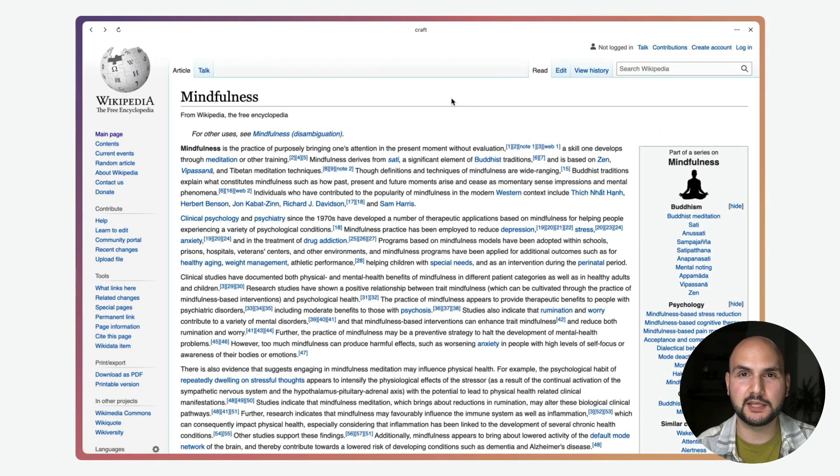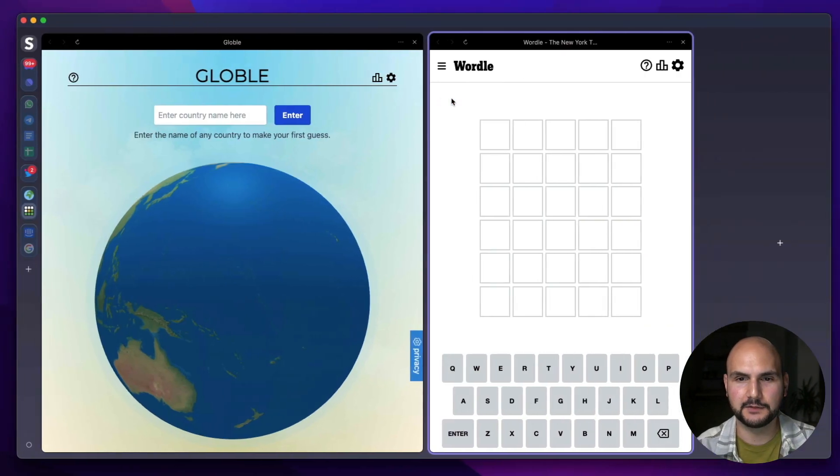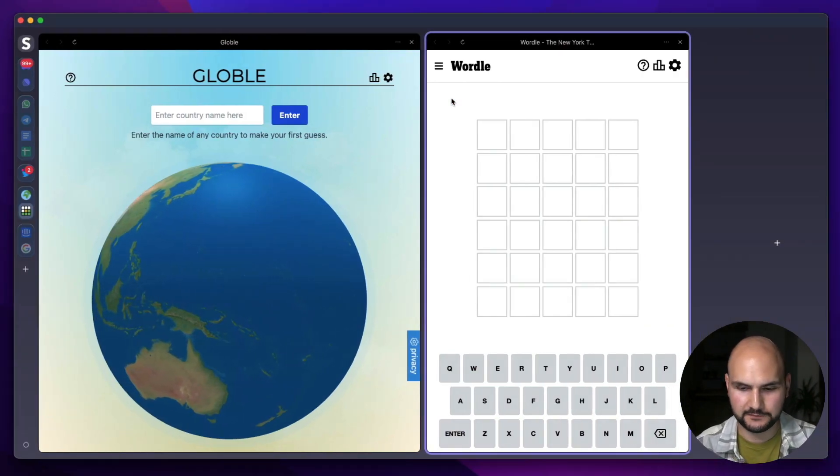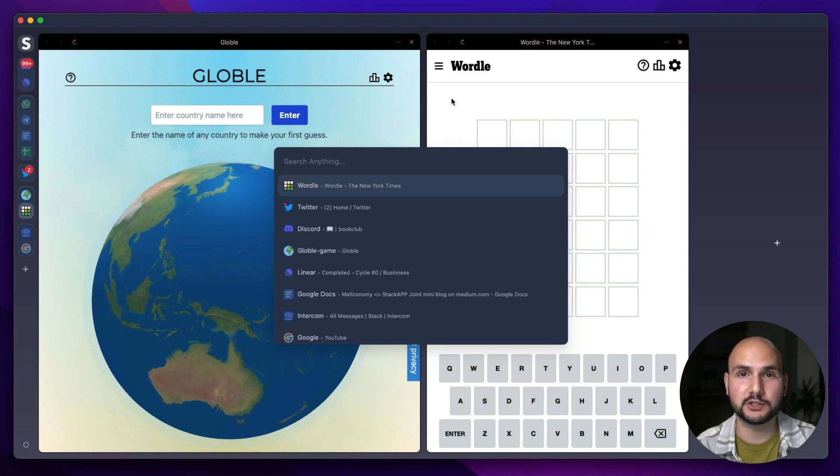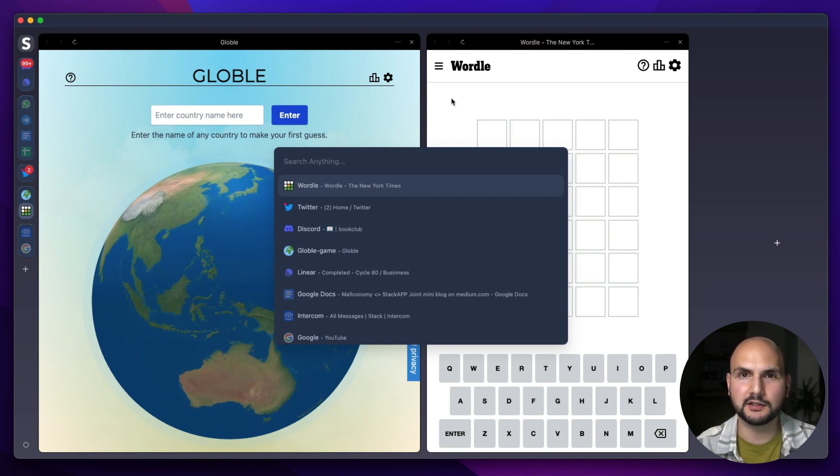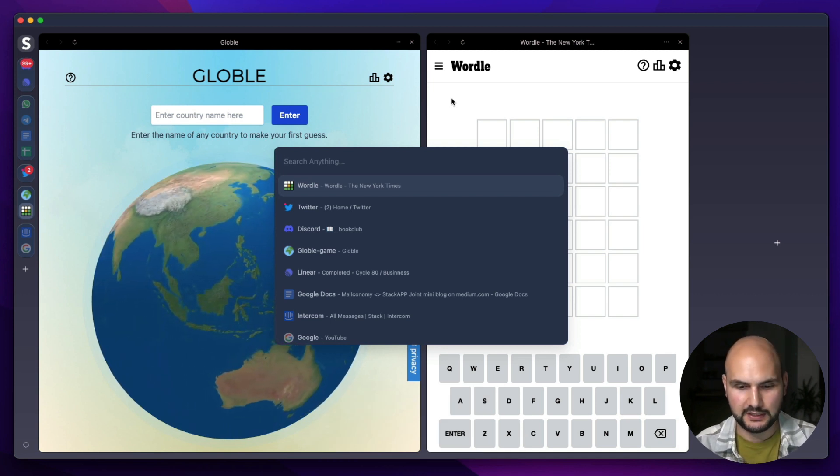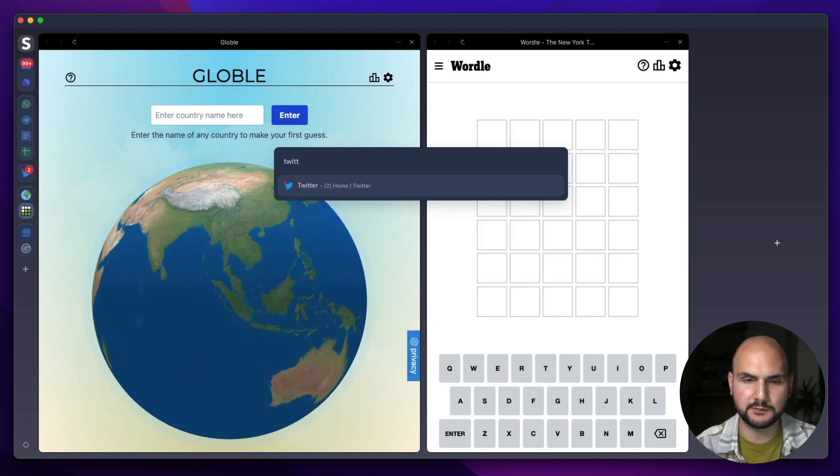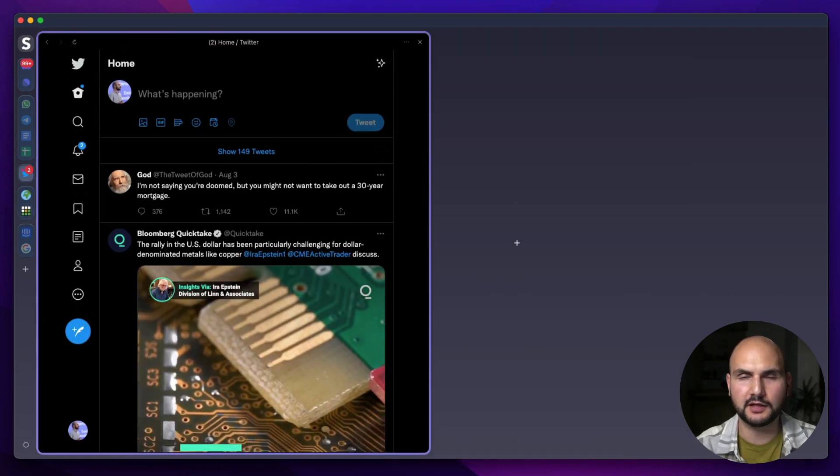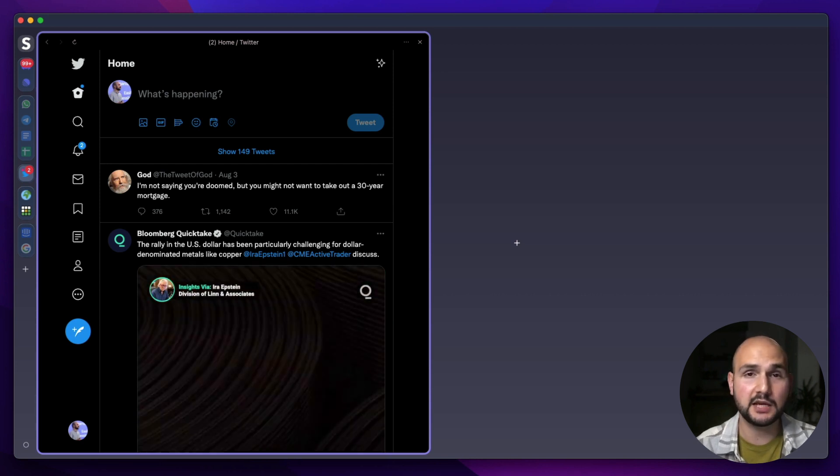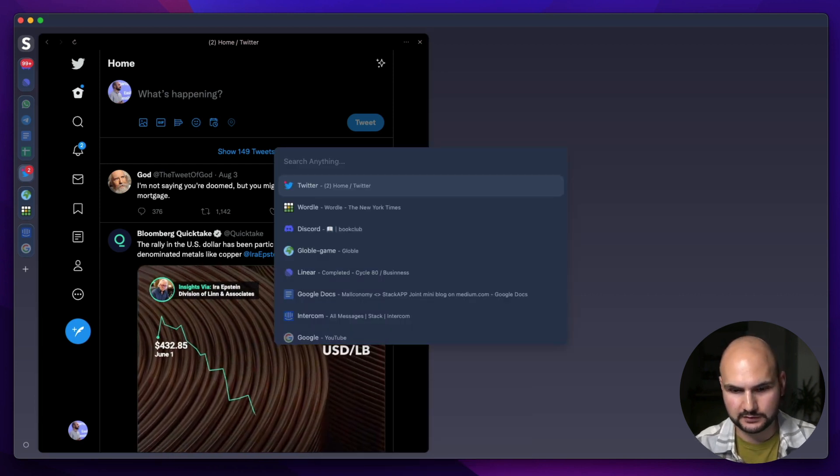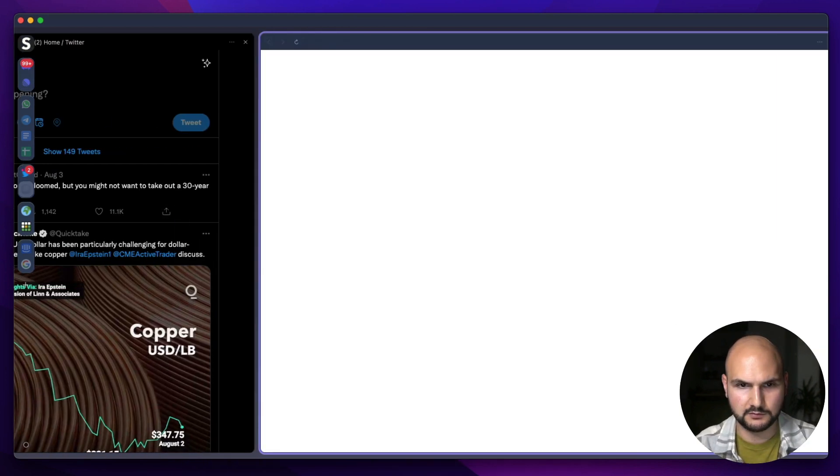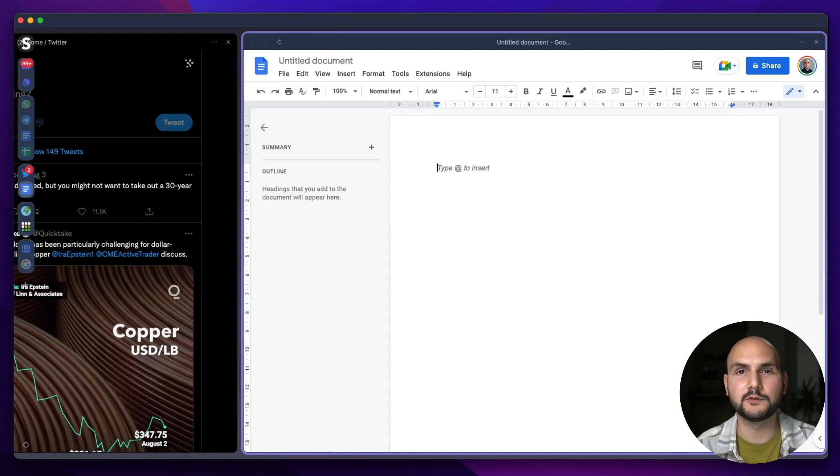Since we're talking about navigation let me show you another way to do it in Stack. So this is a new version of Stack and this is something that we call the switch. You can call it by clicking Ctrl L or Command L and let's say I want to go to Twitter card I start typing Twitter, hit enter and it will take me there or let's say I want to open a new card, let's say it's a new Google Doc I can do it with switch.